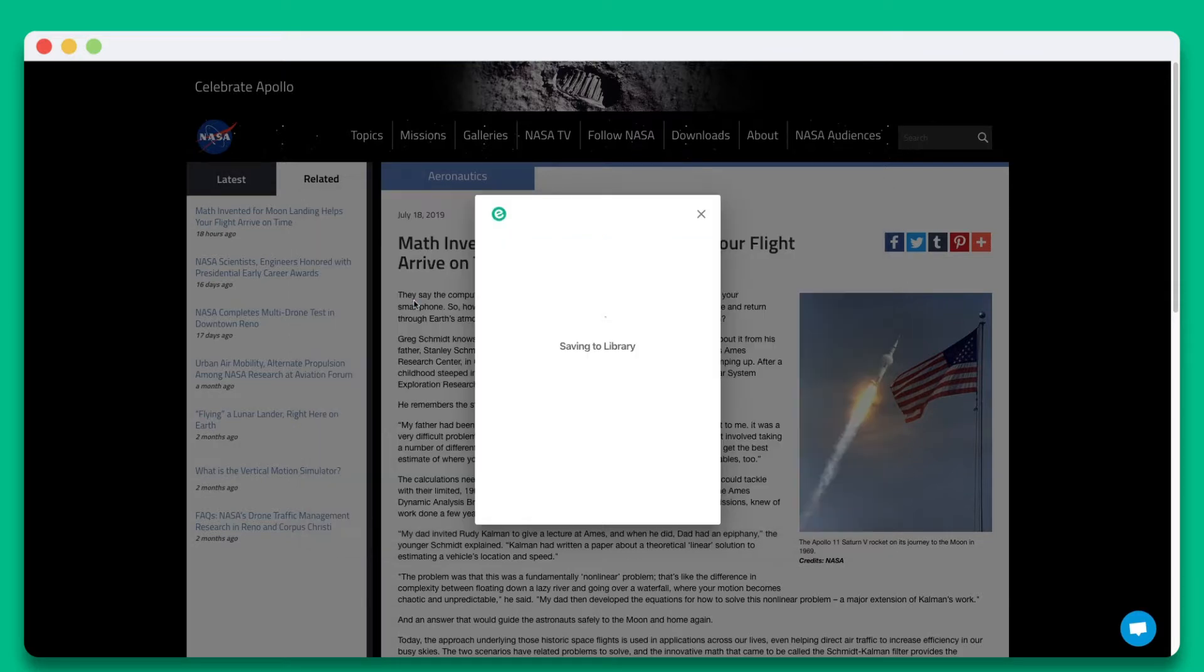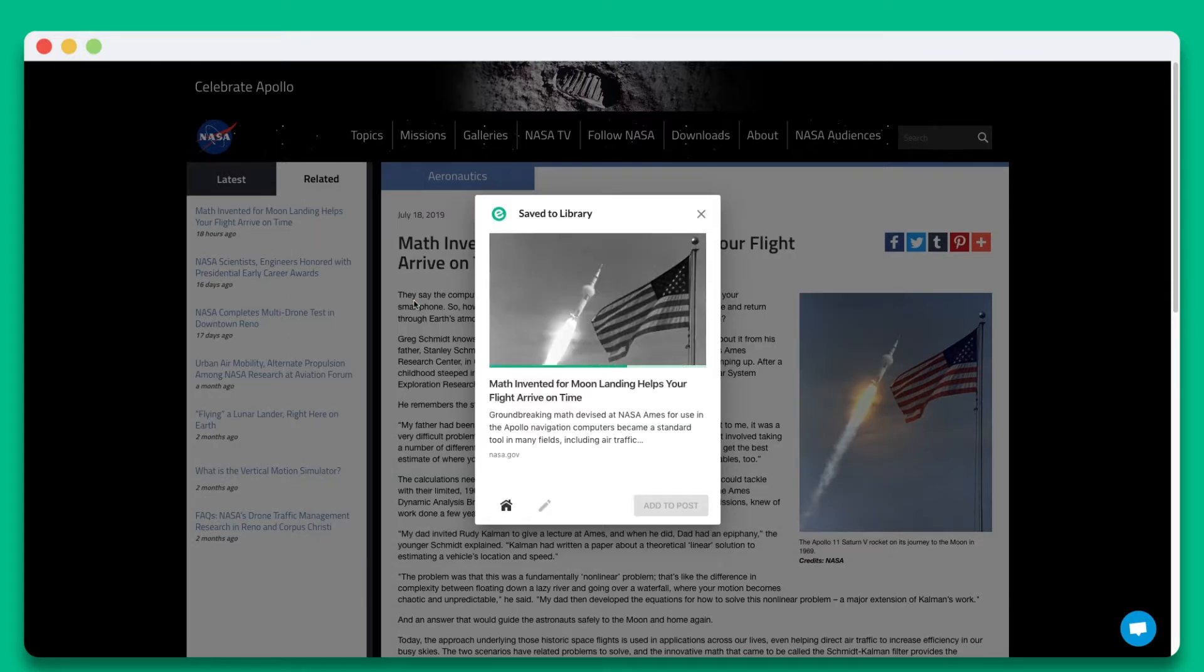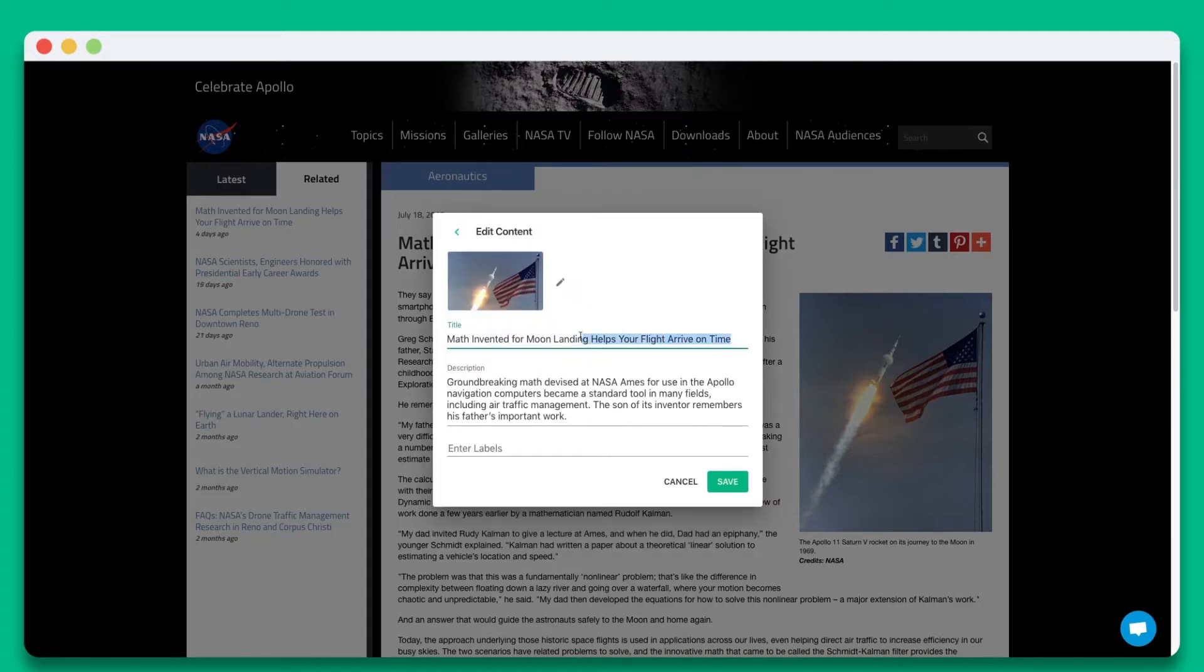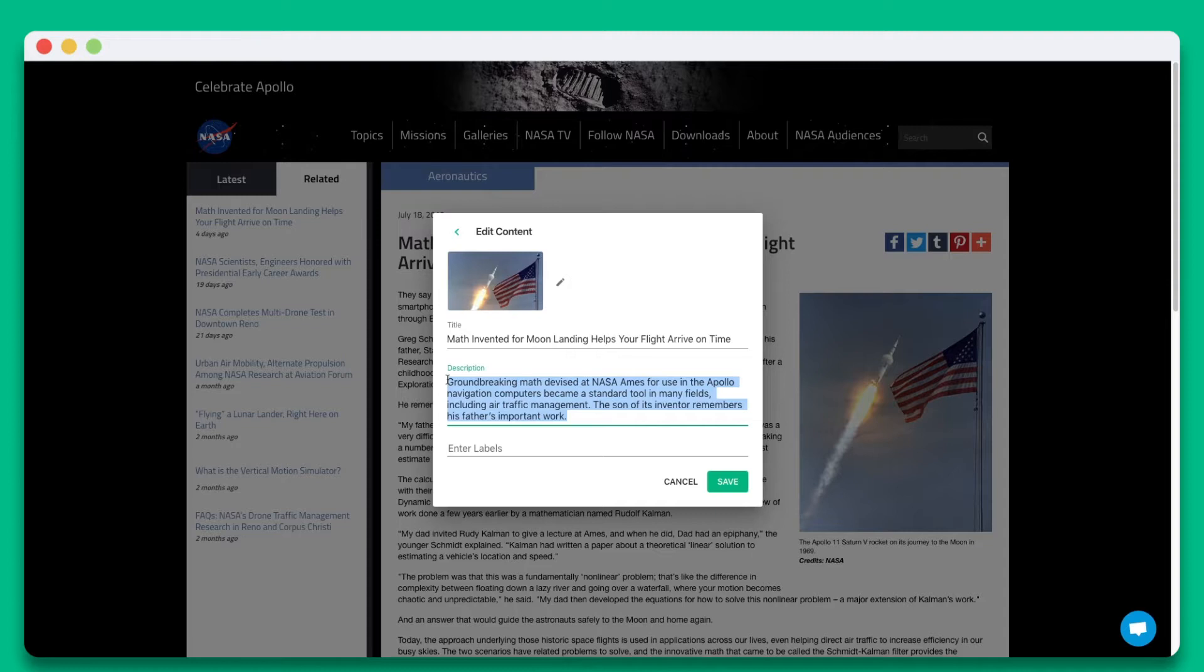Now you can see all the details of your visual tile and you can edit the title, description, and image if you would like.